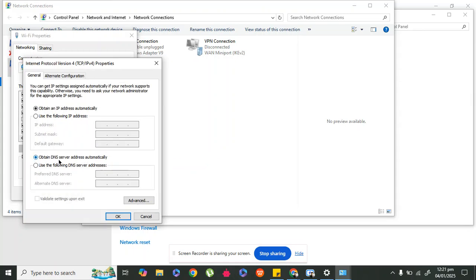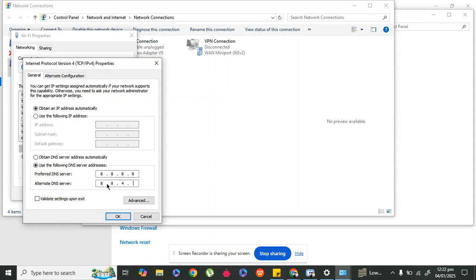Here you have to change the option from 'Obtain DNS address automatically' to 'Use the following DNS server addresses.' Type the preferred DNS server as 8.8.8.8, and for the alternate DNS server type 8.8.4.4.